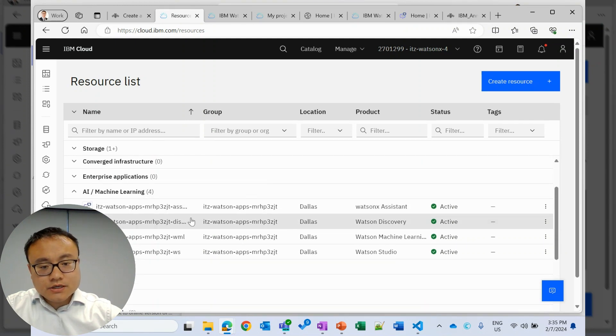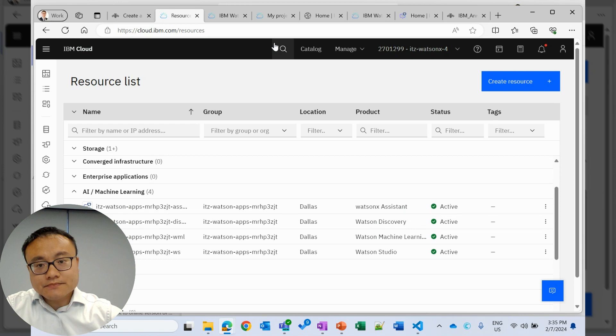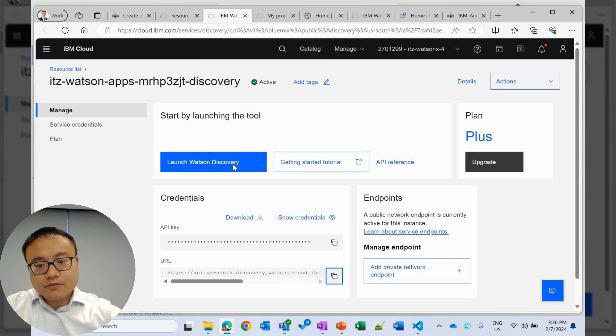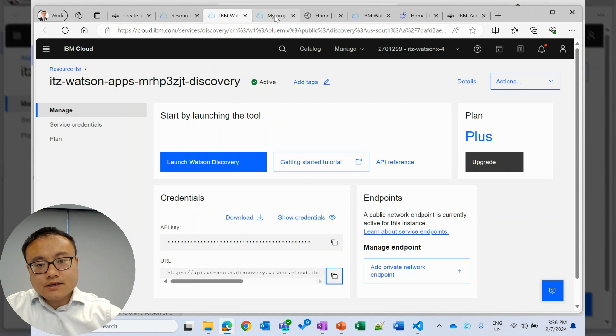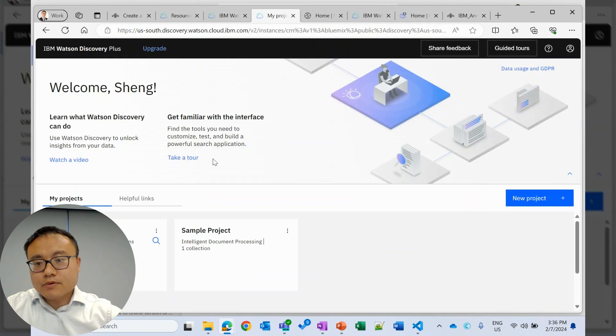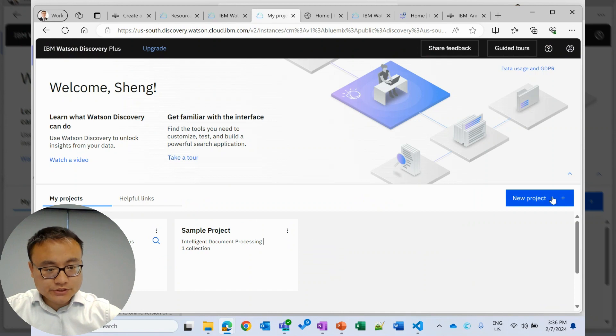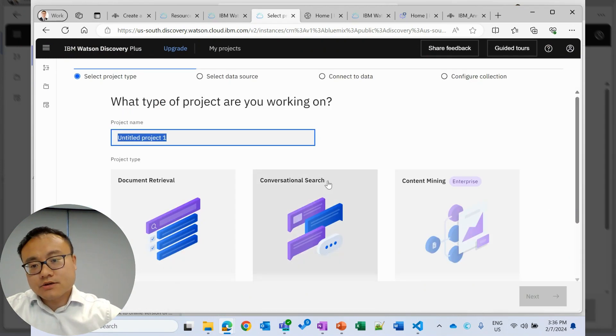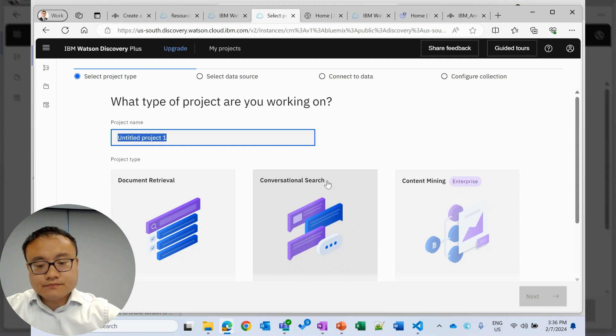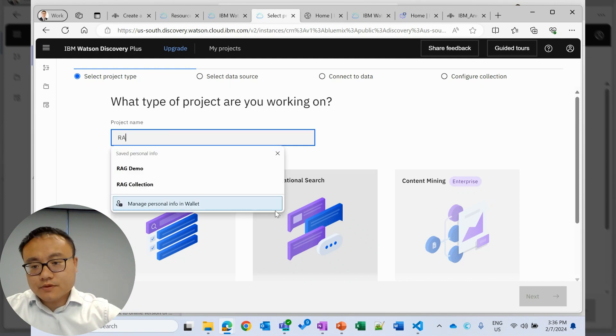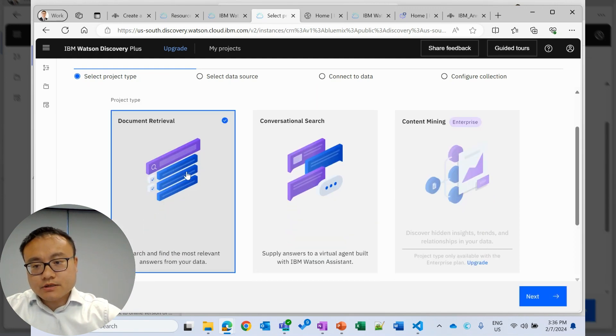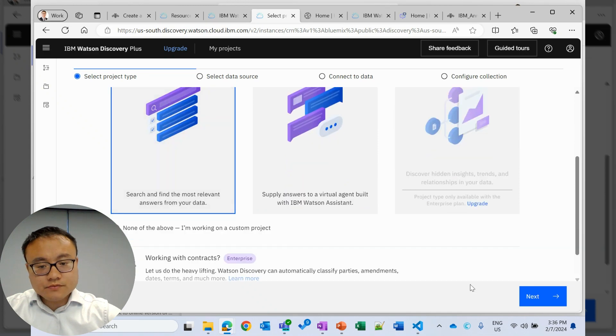We will start with Watson Discovery. If we go to Watson Discovery, this is the landing page. Then we launch Watson Discovery. Here, we will create a new project, which will host all our files as knowledge base. Here we will name it RAG demo. Pick document retrieval. Next.